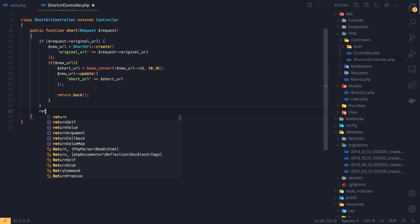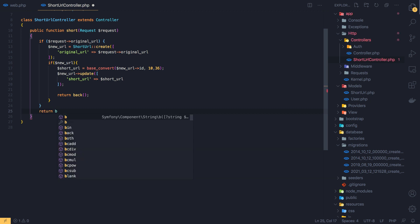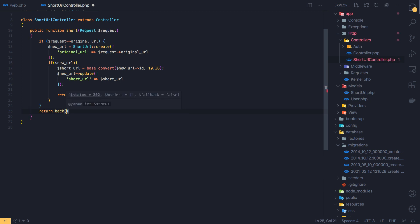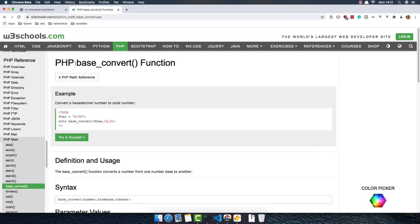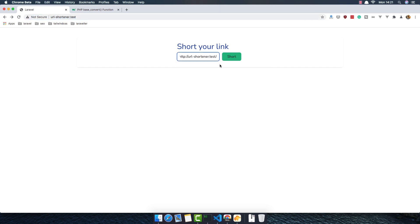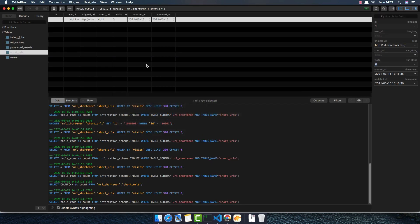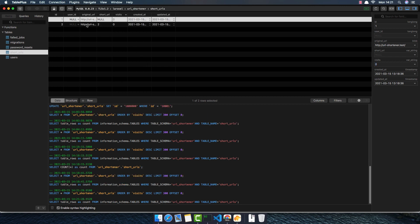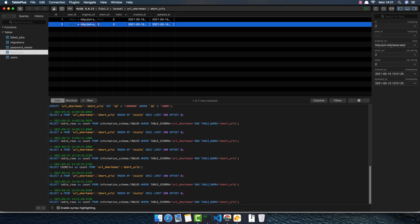Return back for now. If we don't have a return back — save, come here, refresh. Copy this one and paste it here. We're ready — go back, refresh, and now we have the short URL here.